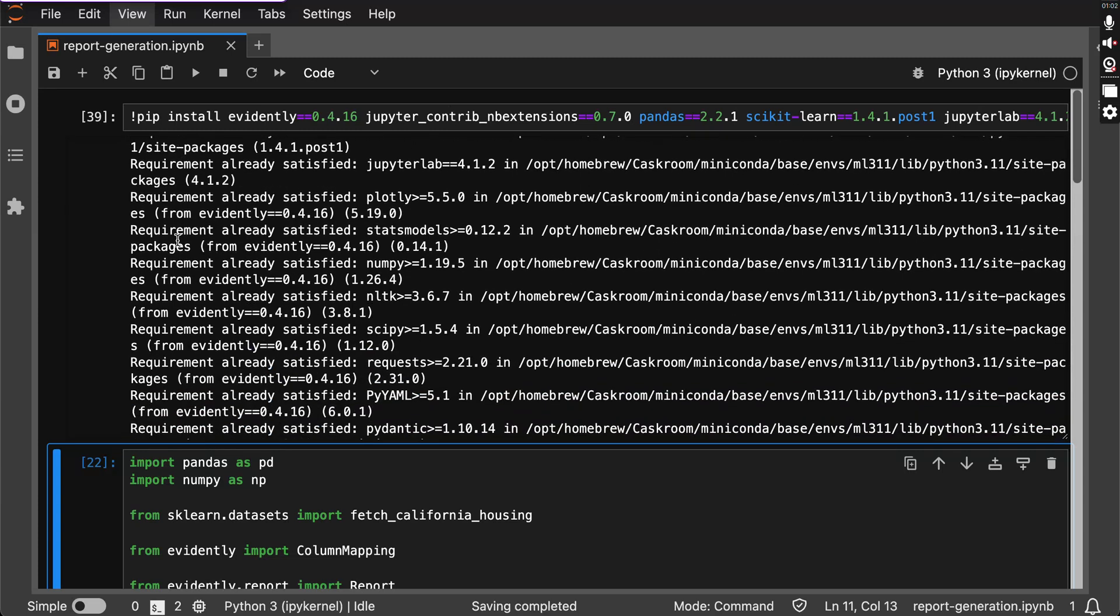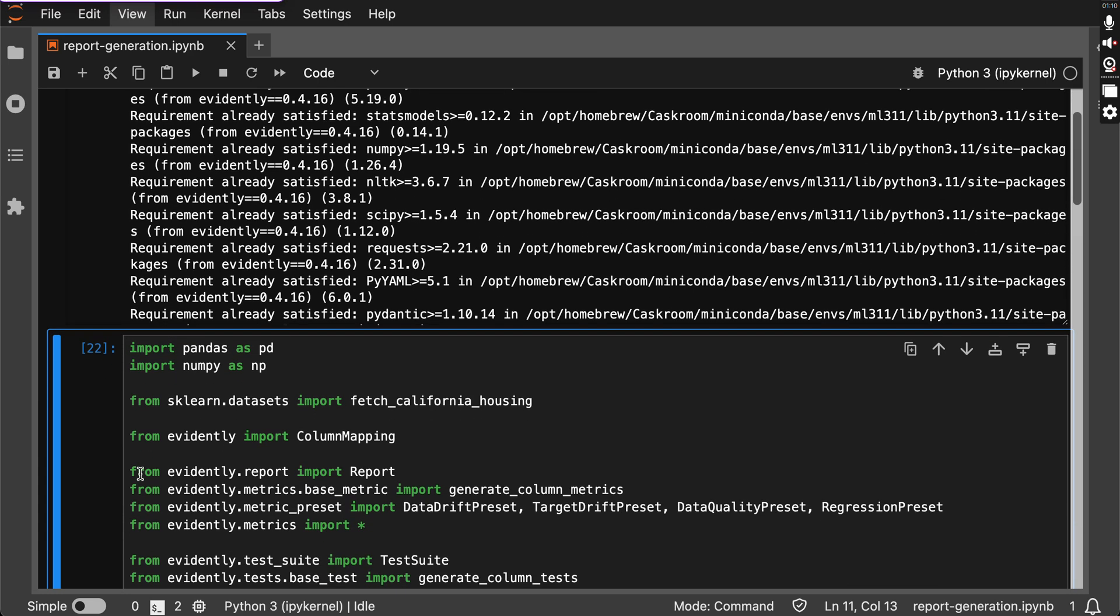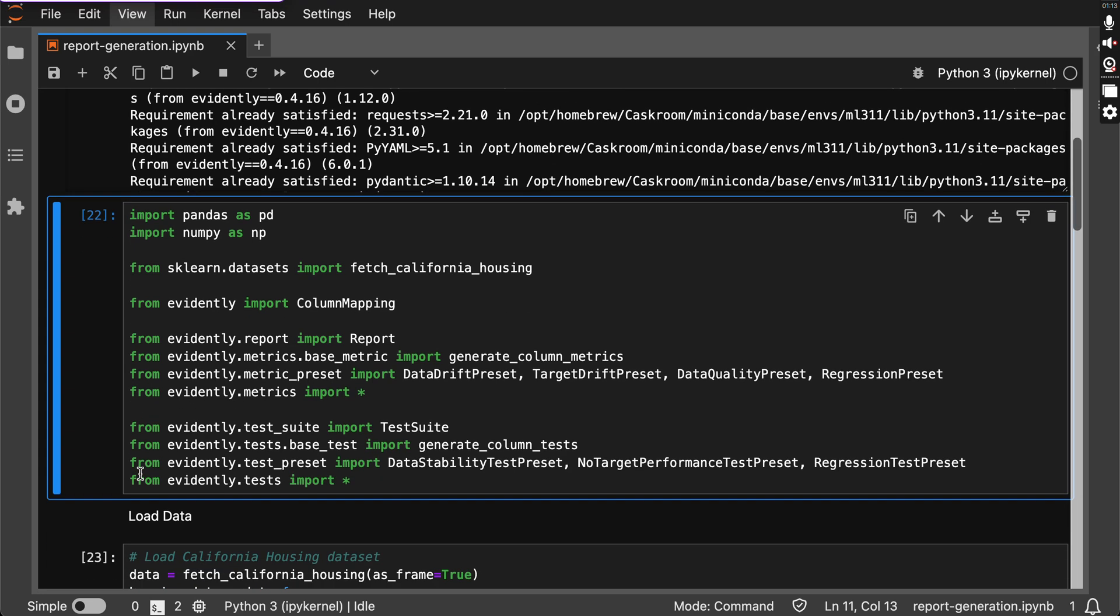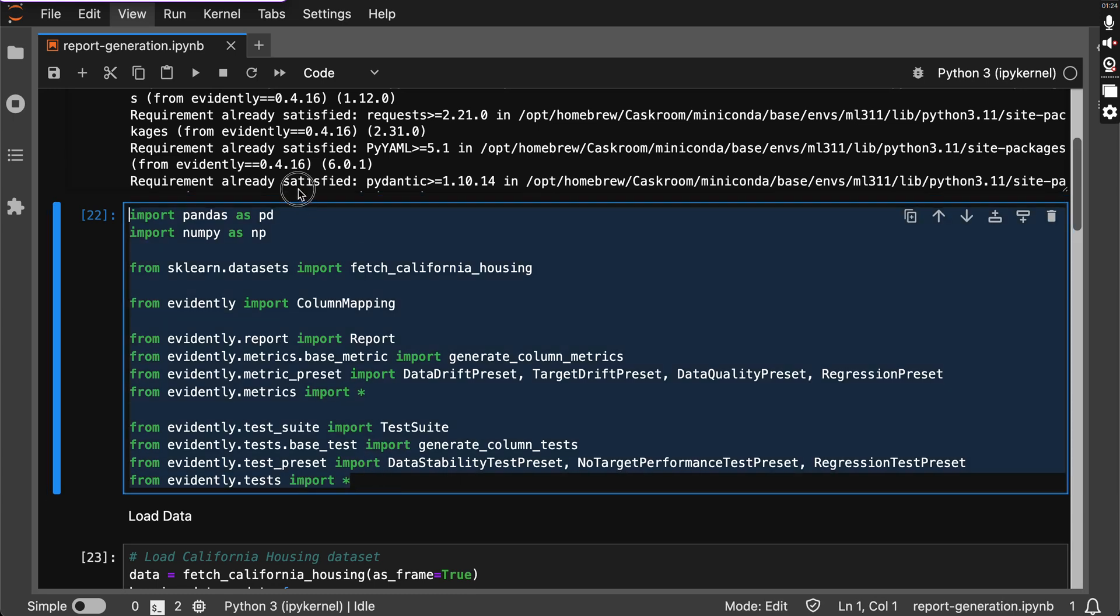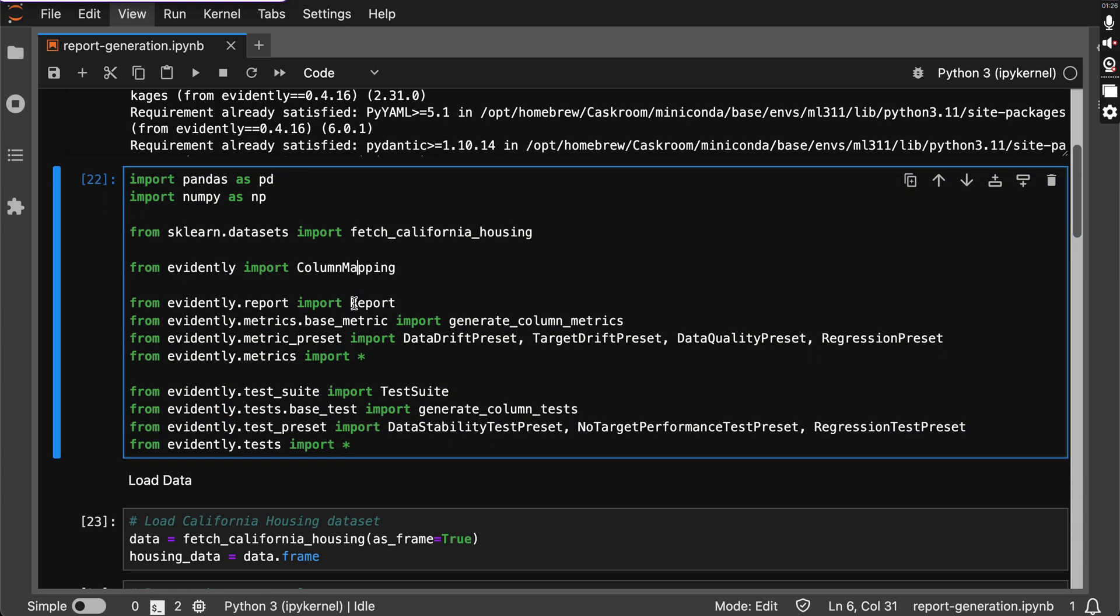These libraries will set the stage for our data analysis and model monitoring. Next, let's import all the cool tools we'll be using: NumPy, Pandas, scikit-learn, Evidently AI, and the necessary imports from those packages are being imported here. As you can see, these imports will help us with the data manipulation, generating reports, and running tests.